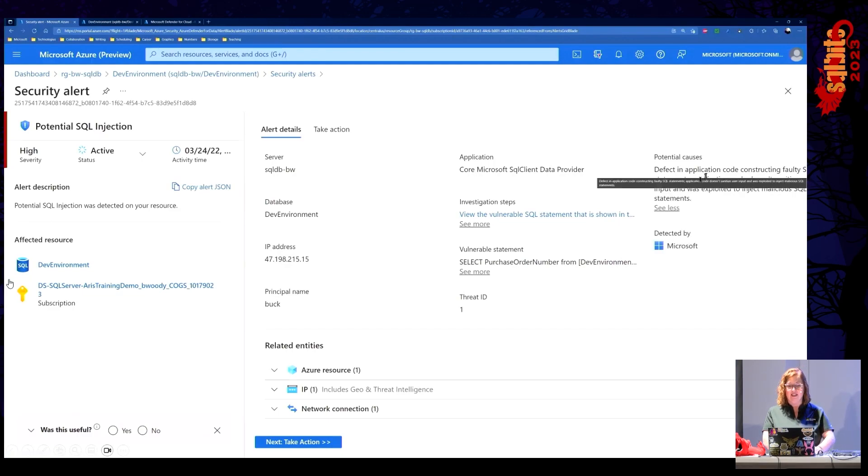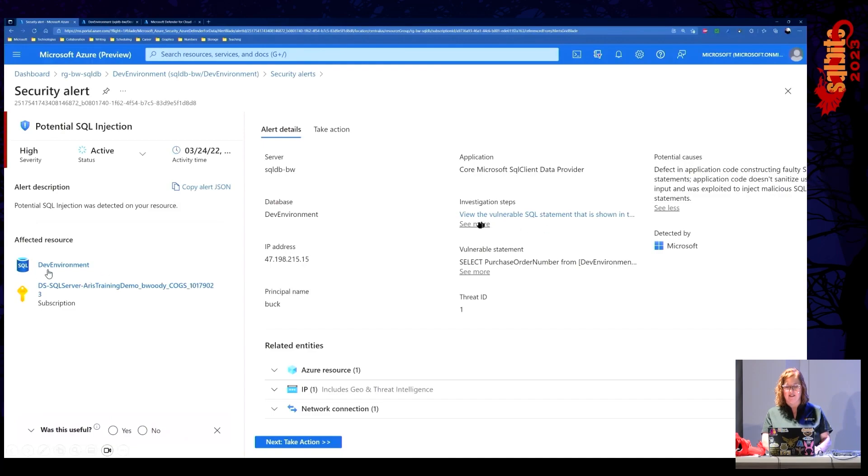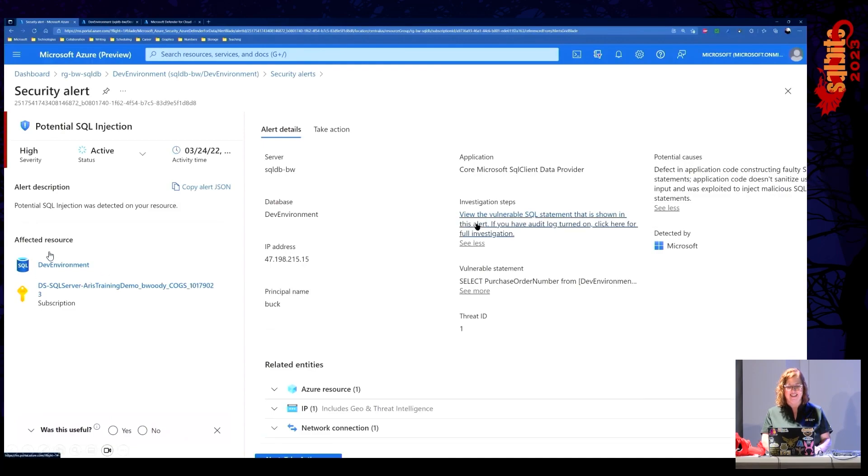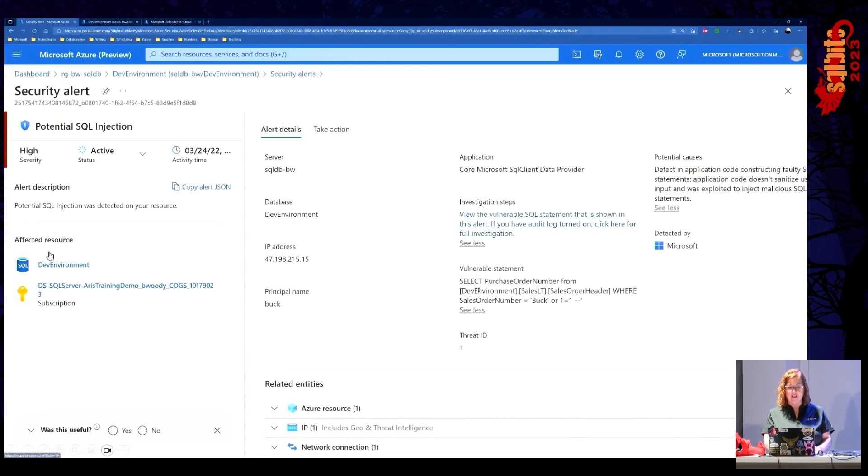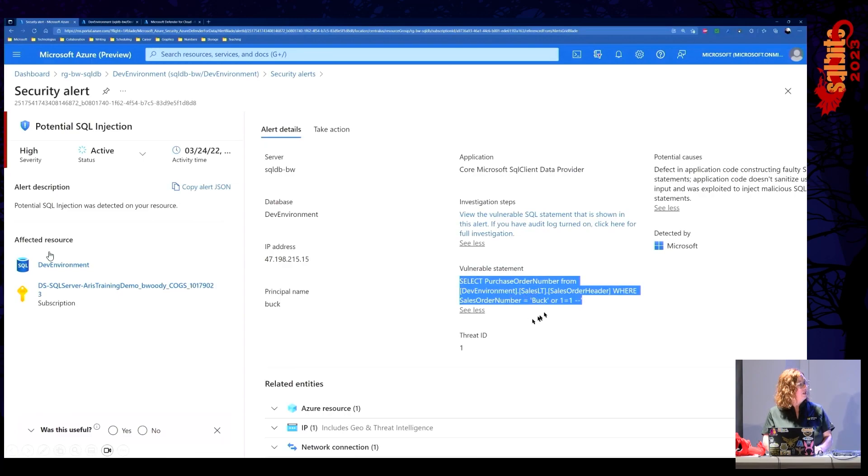Potential cause. A defect in the application code. Buck's code is defective. You can tell him I said that. Investigation steps. That is a link here that takes us to Microsoft Learn. It shows us exactly what code has been run.